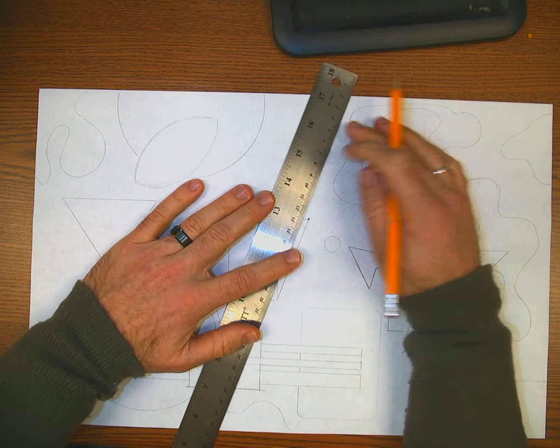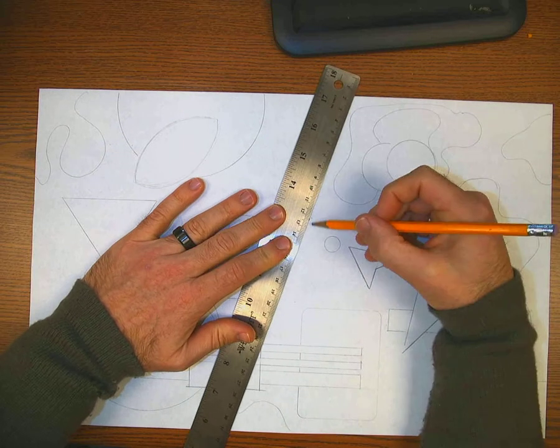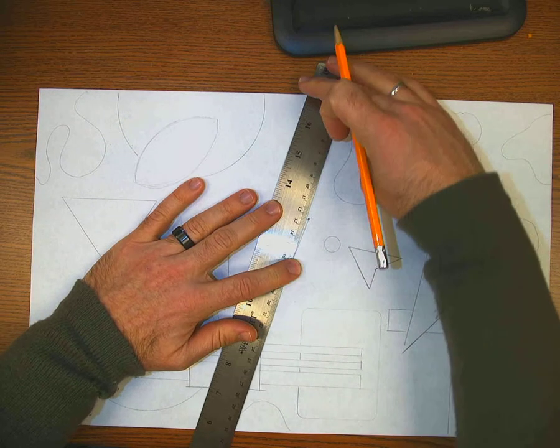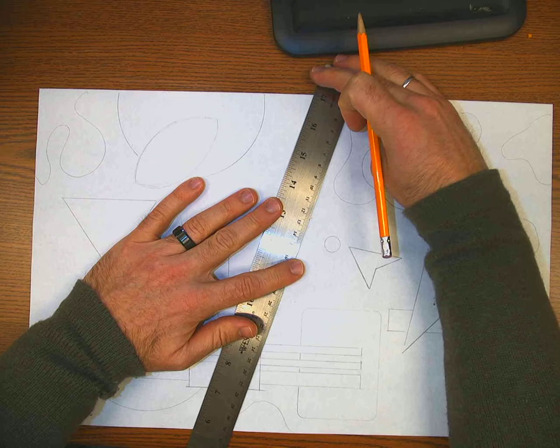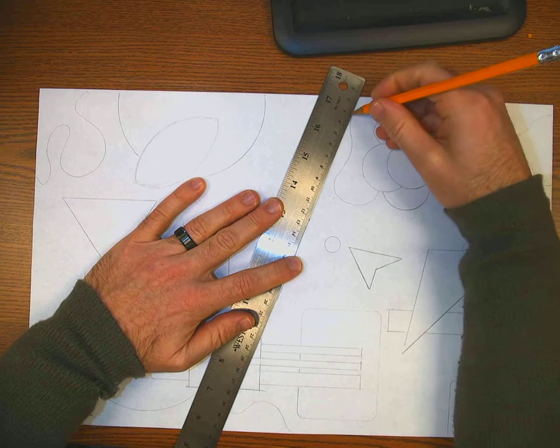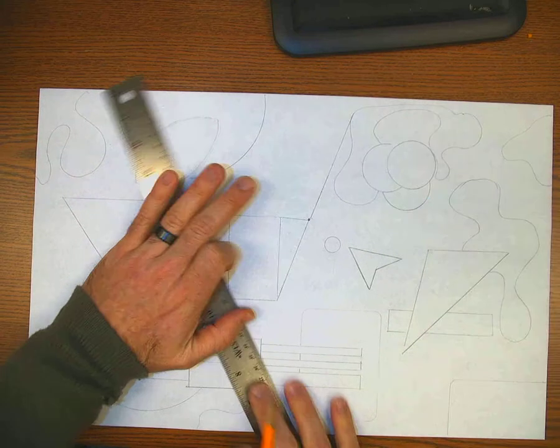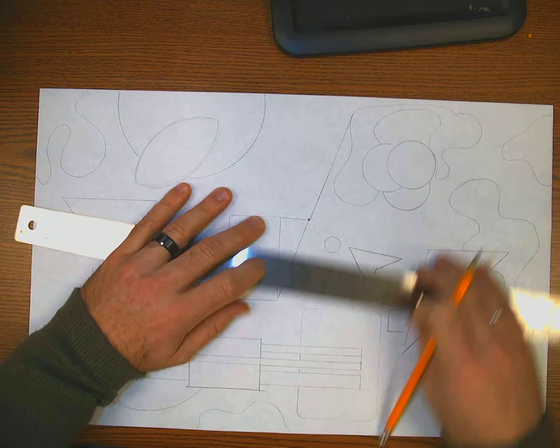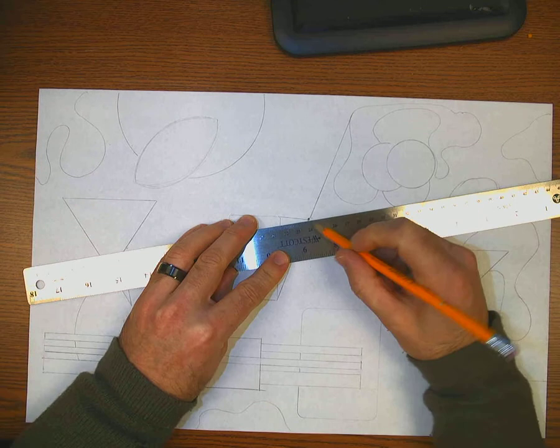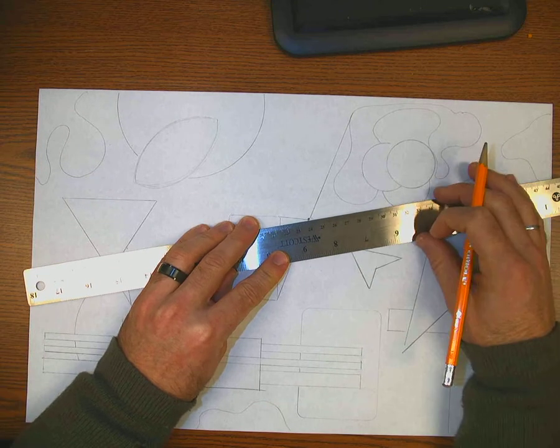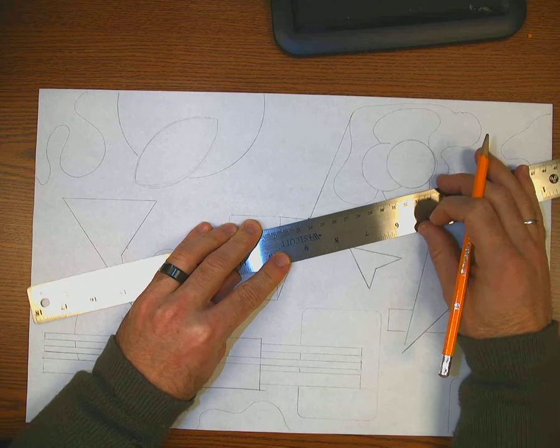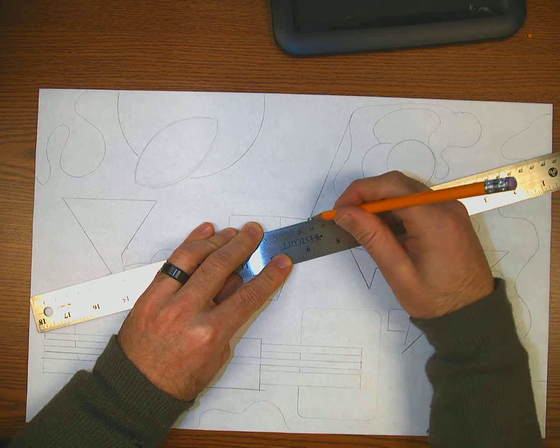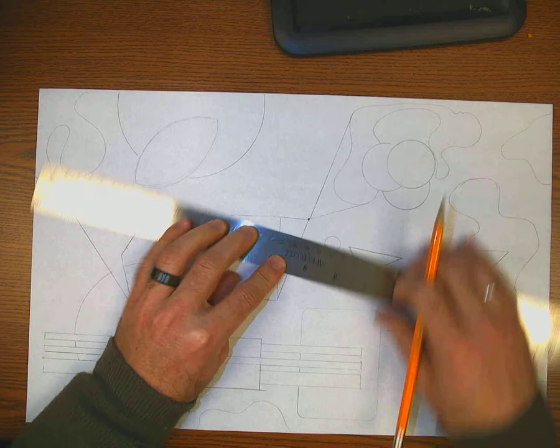Anytime there's a curve you line your ruler up with the vanishing point. Swing that ruler over until you hit the outer edge of the curve and draw to the vanishing point. Same thing underneath. I'm going to line the ruler up with the vanishing point. Swing it up until you hit that curve and draw.